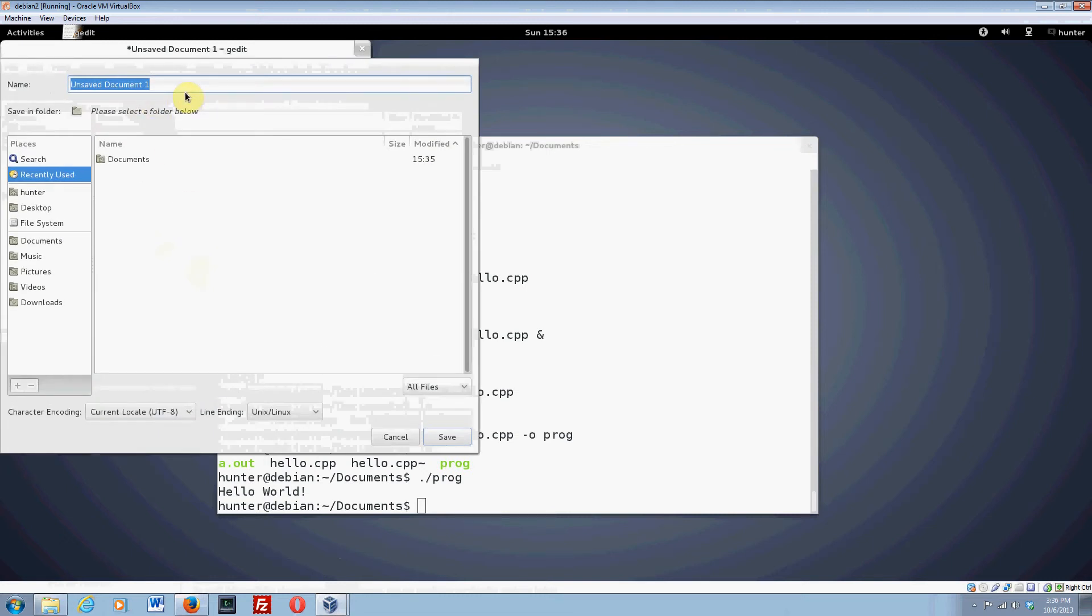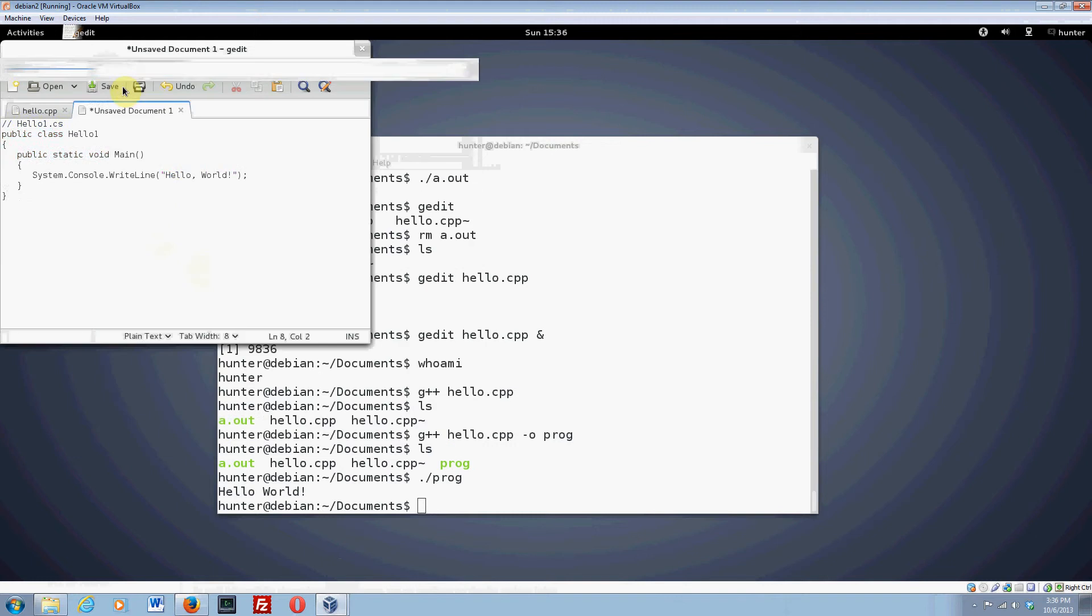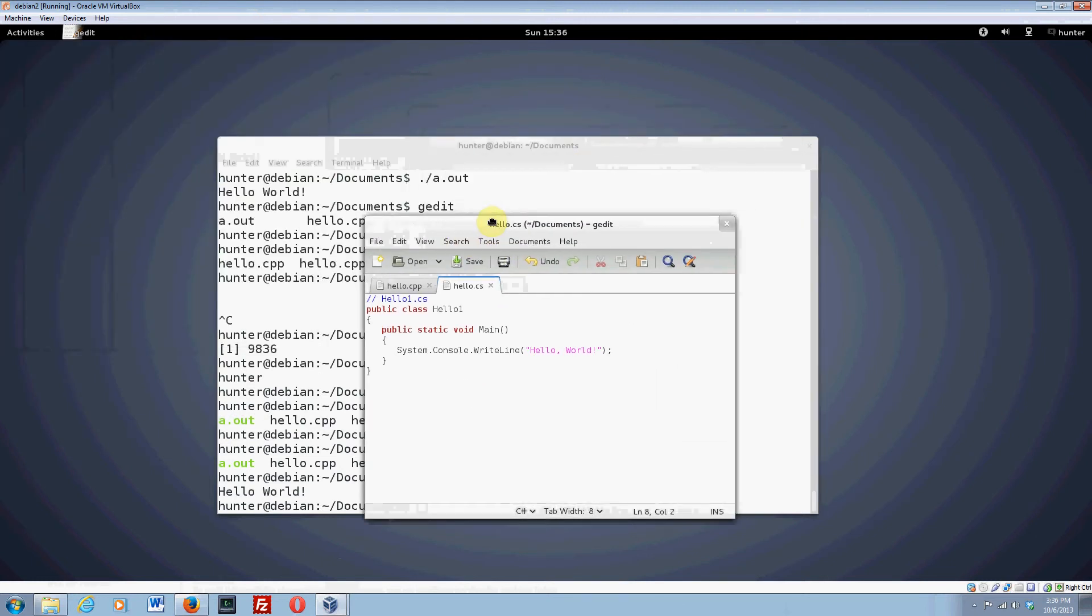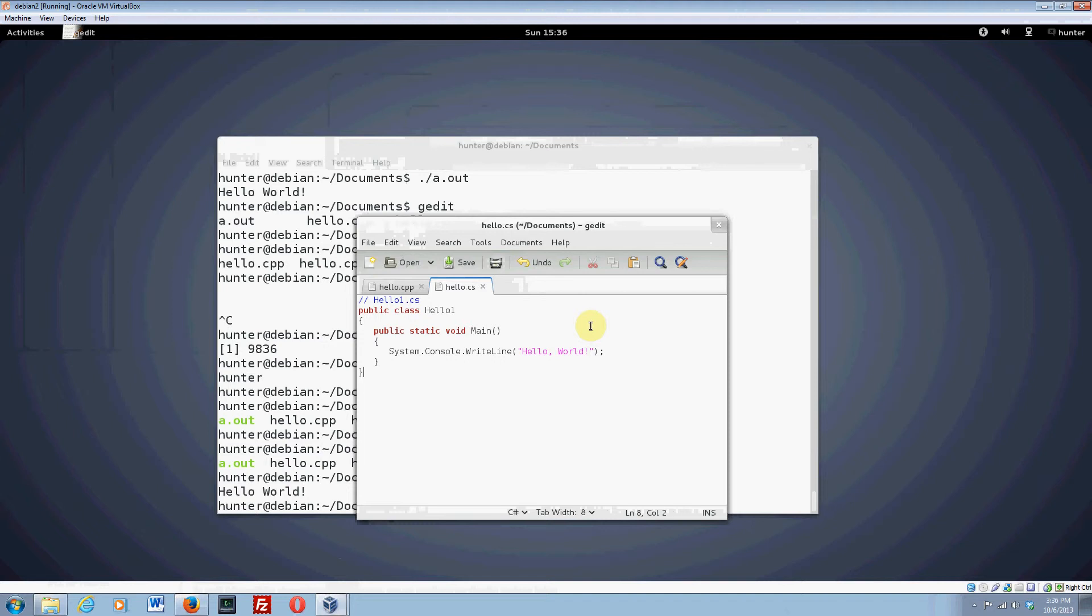So I'm going to save it, and let's just call this hello.cs. And it wants a folder, so let's say documents. So I'm saving it as hello.cs. And you can see the gedit is smart enough to do syntax highlighting once it knows the file extension. Cs stands for C sharp, so it is important to use that. Because you get this nice, pretty text.